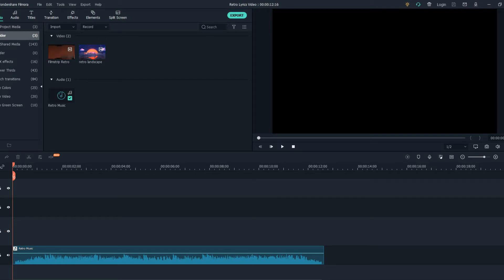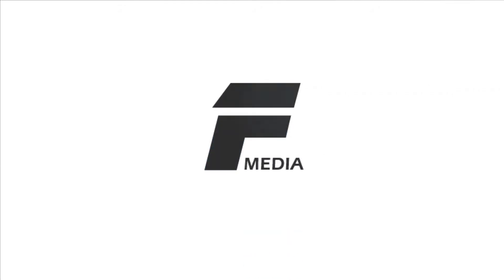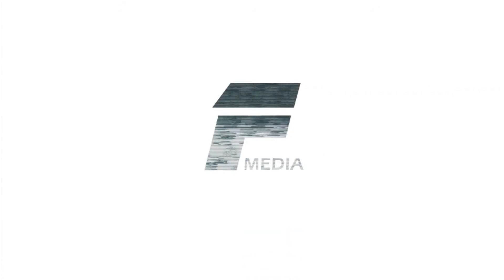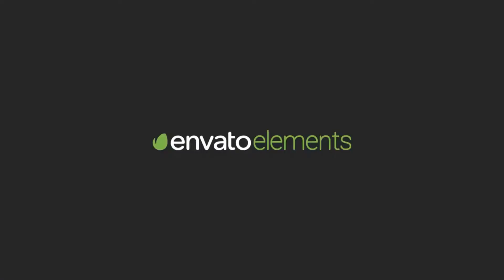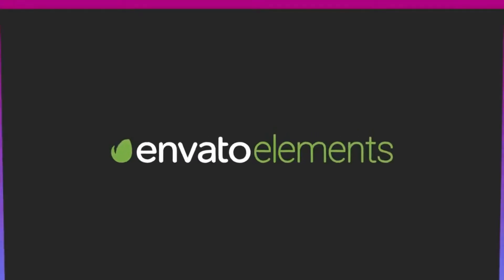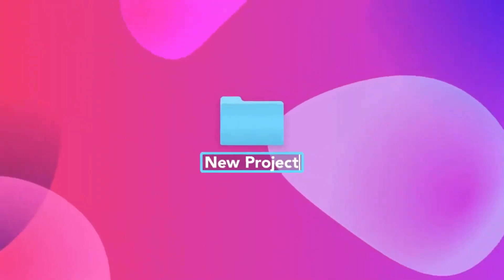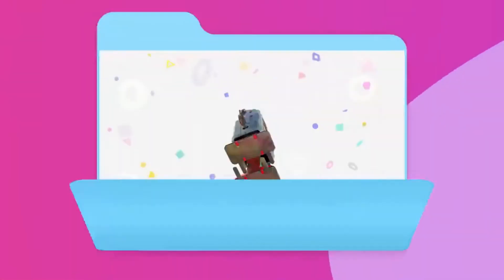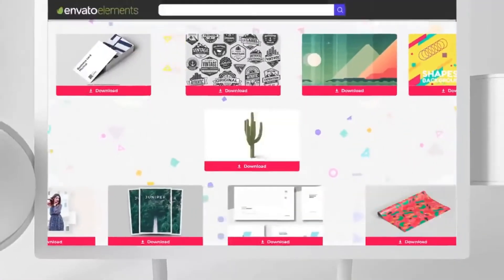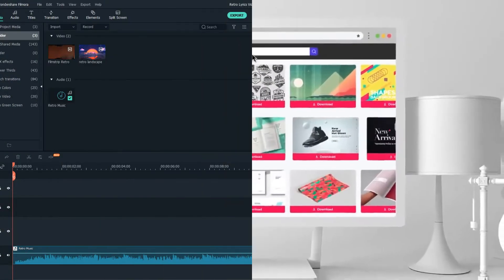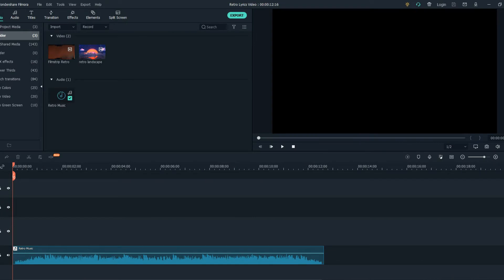Hi everyone, in this tutorial I'm going to be showing you how to create a retro style lyric video in Filmora. So to get started, firstly go and download your backgrounds. I got mine from Elements and Water and I will put a link for them in the description down below. Our first step for this tutorial will be...